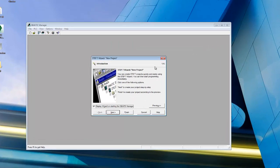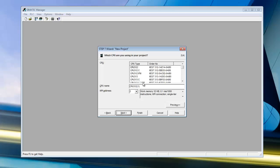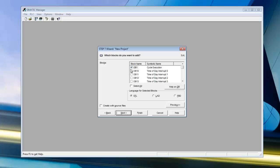The first thing we're going to do is use the Step 7 wizard to create a new project. We'll select Next and use a 315F CPU with Dual Ports. We'll rename it and call it Tutorial 1. Address 2 is fine, and we'll select Next. The only thing we're going to need is Organizational Block number 1.